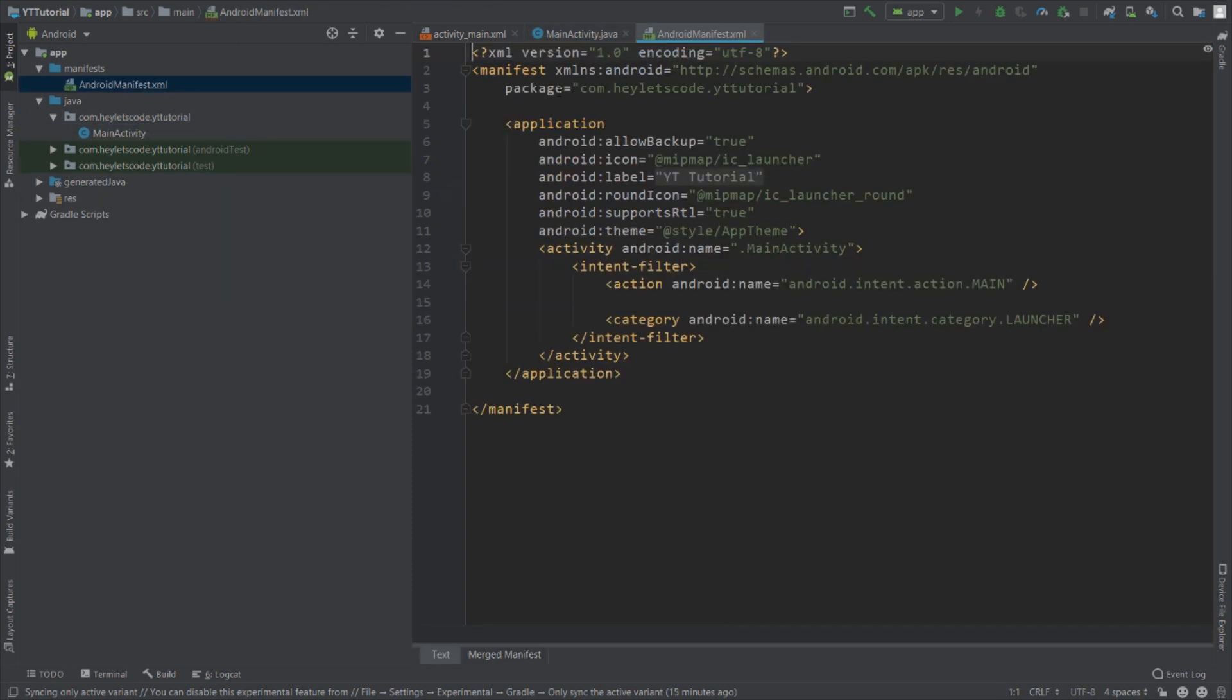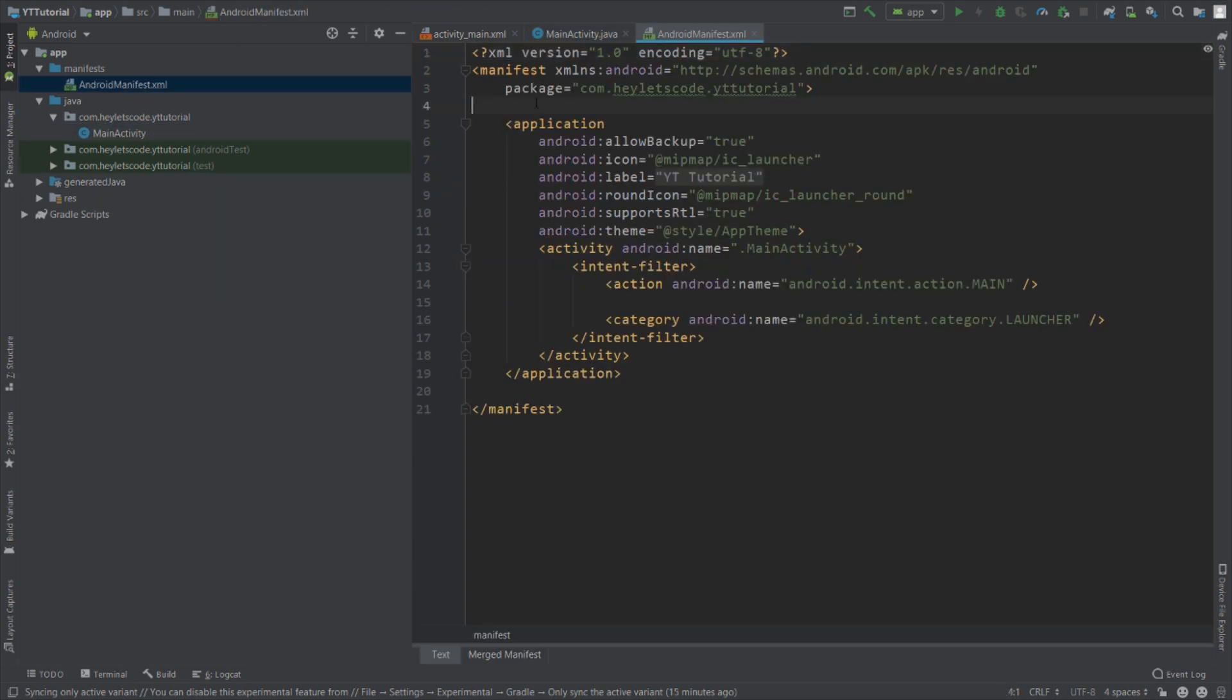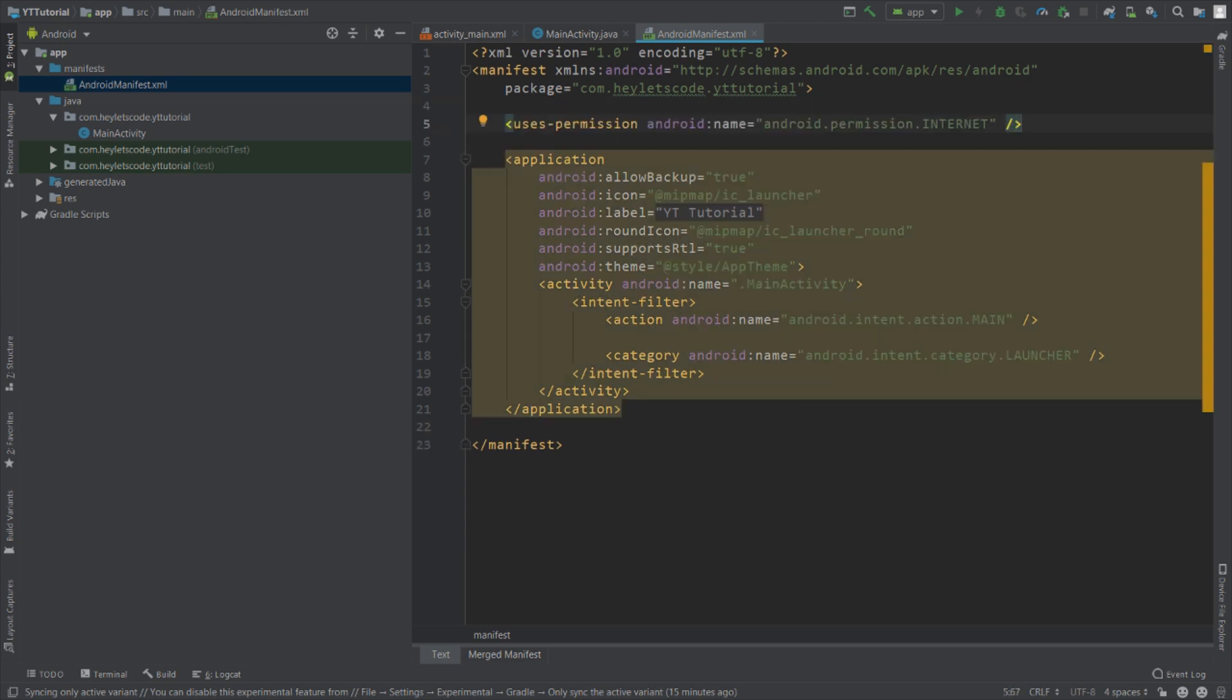Go to the manifest file and add permission internet. If you are going to run this app on a device which is running on Android 9, then declaring the internet permission is not enough.